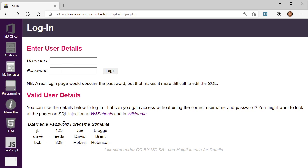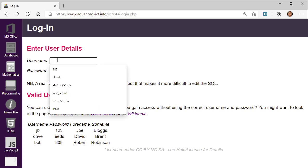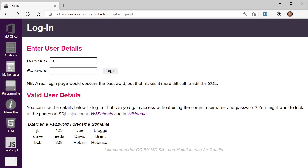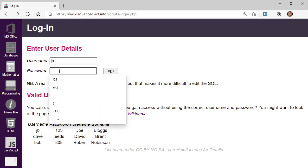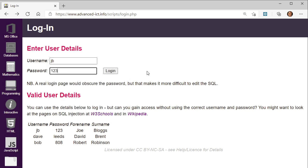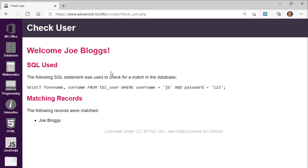To begin with, I'll just login as a valid user. I'm going to put in JB and I'm going to put in 123. The hope is that I'm going to login as JoeBlogs. I'll click login and — yeah — welcome JoeBlogs. So how does that work?